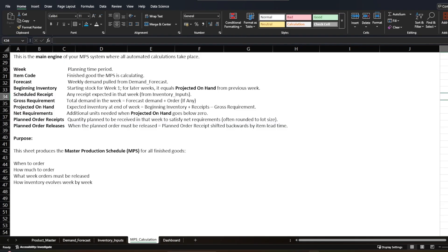Scheduled Receipt is any receipt expected in that week, also coming from the data input sheet. Gross Requirement is the total demand in that week, which can be forecast or actual orders — if you have orders you can add them here. Projected On-Hand is the expected inventory at the end of the week: beginning inventory plus receipt minus gross requirement. Net Requirement is the additional units needed when projected on-hand goes below zero. When you are stocked out, you not only need to produce against demand but also rebuild safety stock, so the net requirement equals demand to be produced plus safety stock for that week.